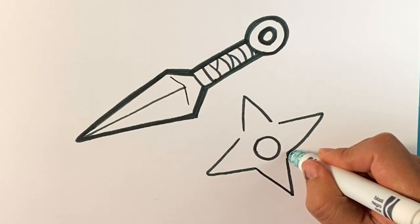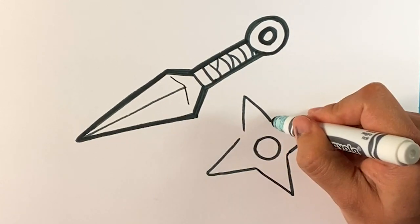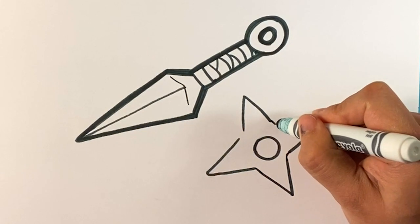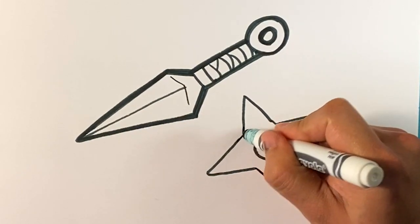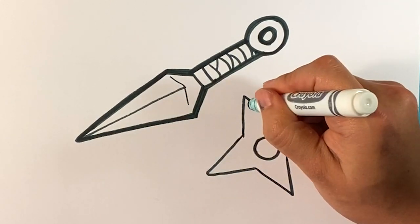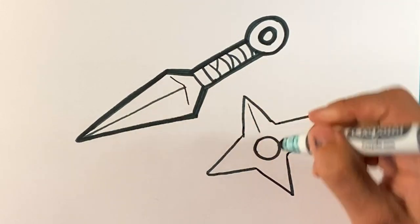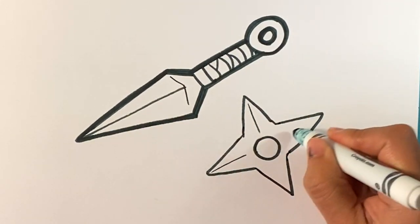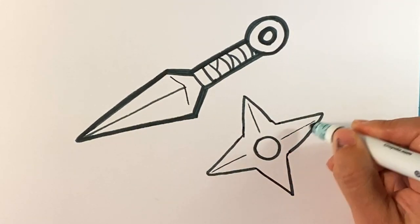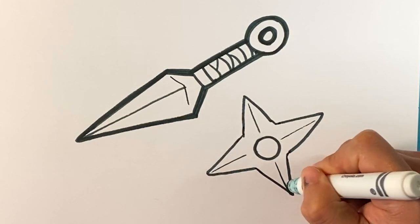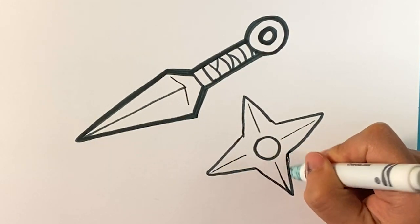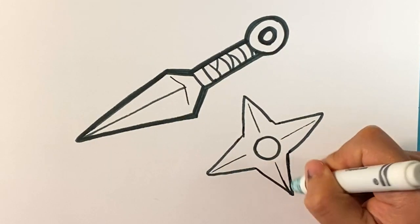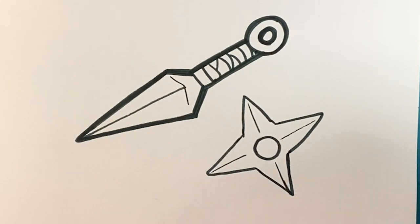And then what I'm going to do is I'm just going to put them together. I'm going to bring the lines together here to kind of make them make sense. Line, line, line, line. Right on, right? That's pretty much it.